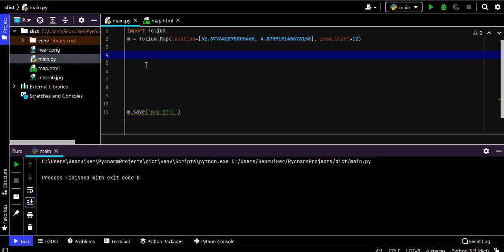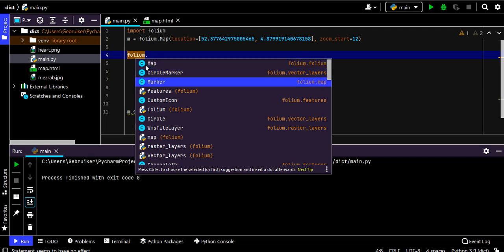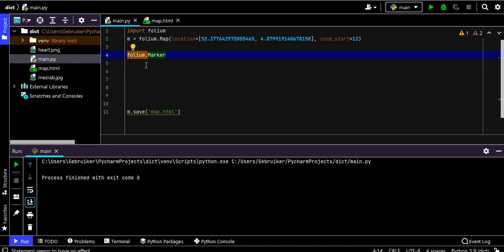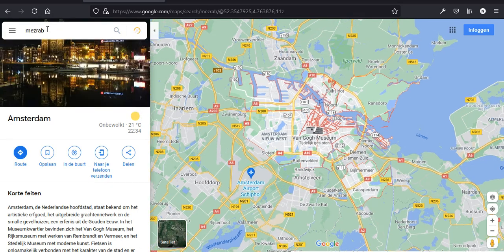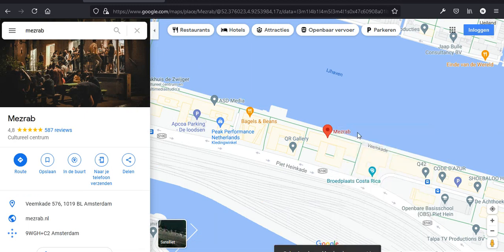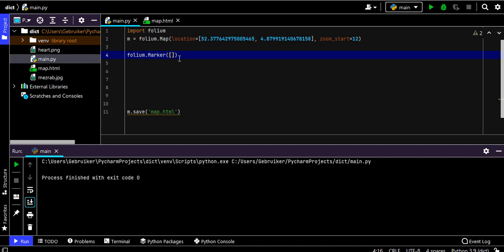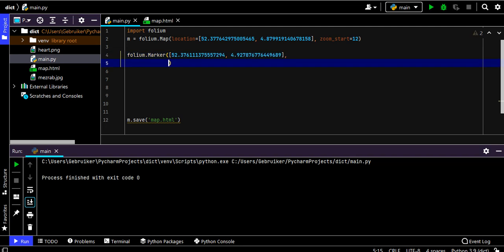To create markers in Folium we use folium.Marker(). It auto-suggests options. We pass the latitude and longitude coordinates of the place we want to mark — for me that's Mezrab. We can pass several arguments; first let's add a popup, which appears when you click on the marker.